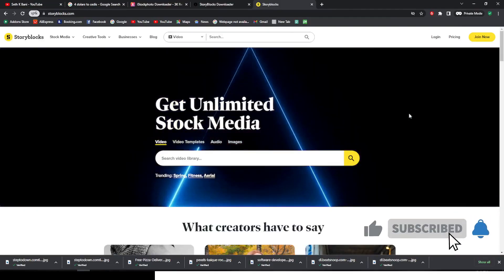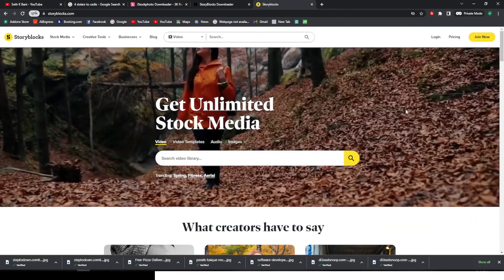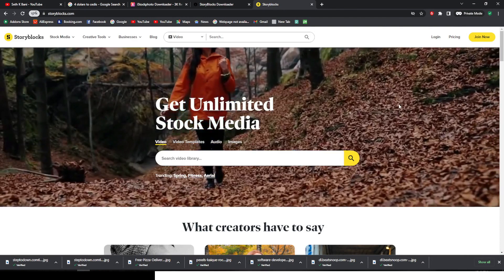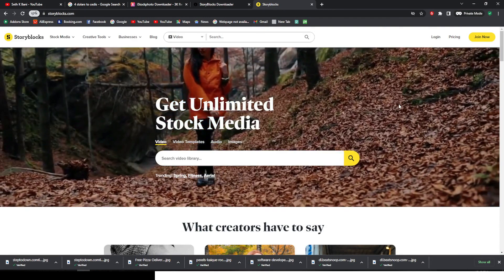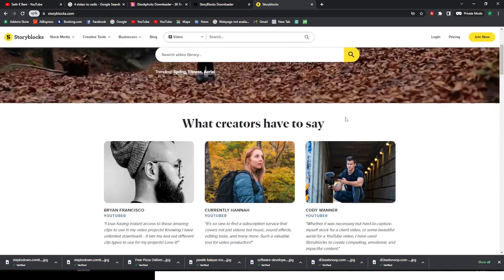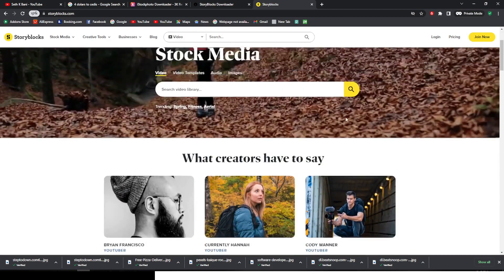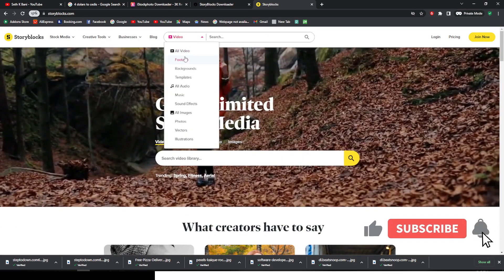What's up everybody, it's your boy Said Kbani here. I'm coming at you with another video. I want to show you how to download from StoryBlocks, and I'm talking about images if you want to use them for your quick project. I want to show you how to get them. They have really cool stuff, guys, really cool stuff.